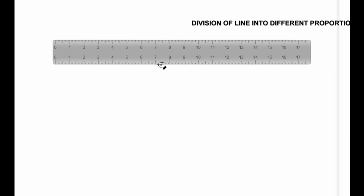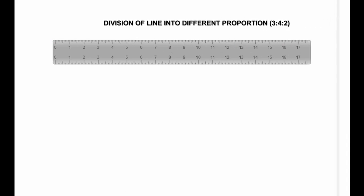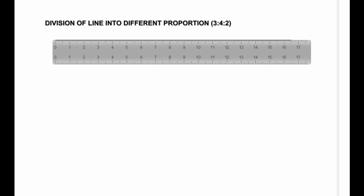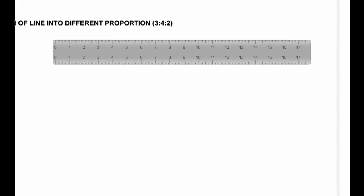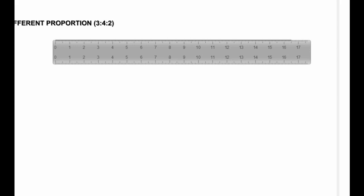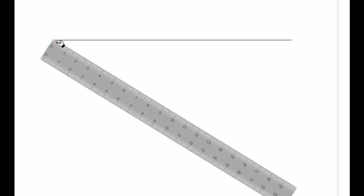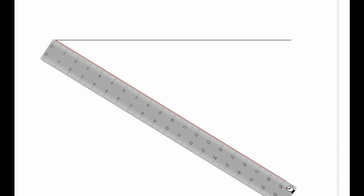16.5 centimeters. Hope you can still remember we did the first one. What we do is at any convenient angle we will make a line. Remember we want to divide it into three ratio four ratio two.